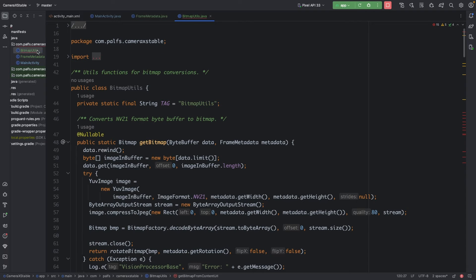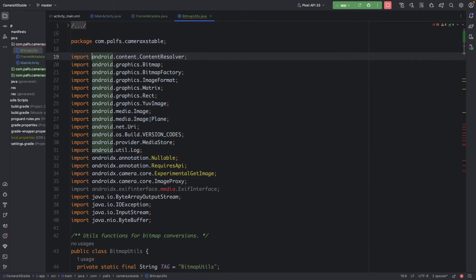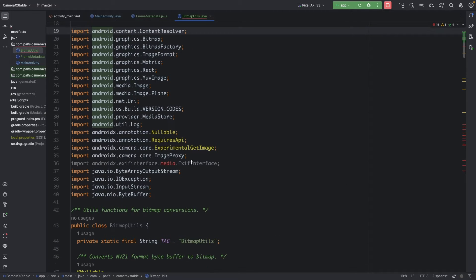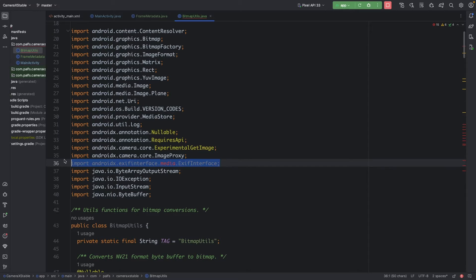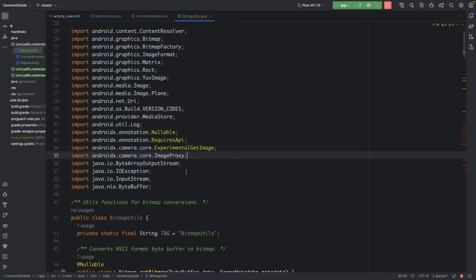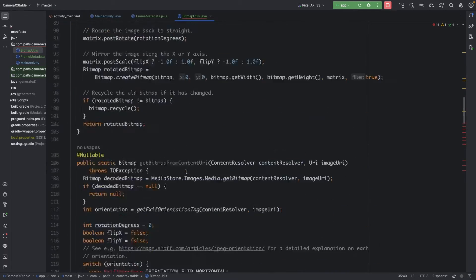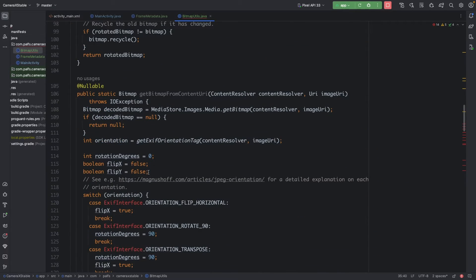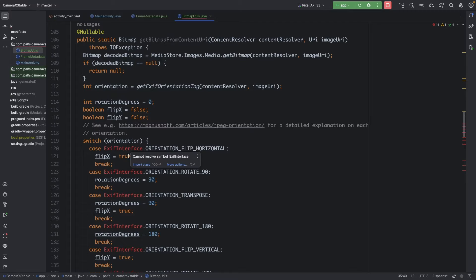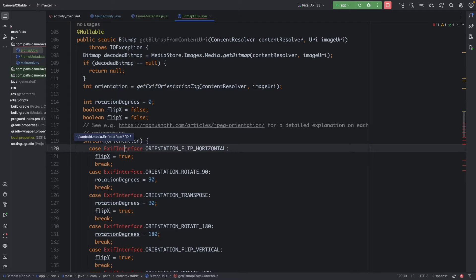First go to BitmapUtils, remove the existing import, click on it, and then import the class again.